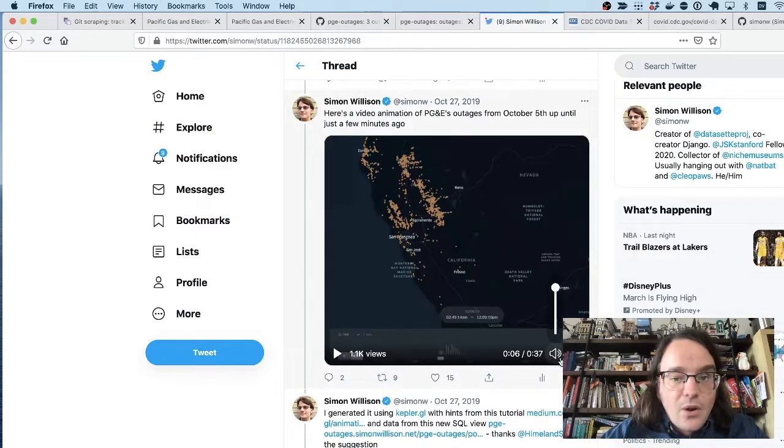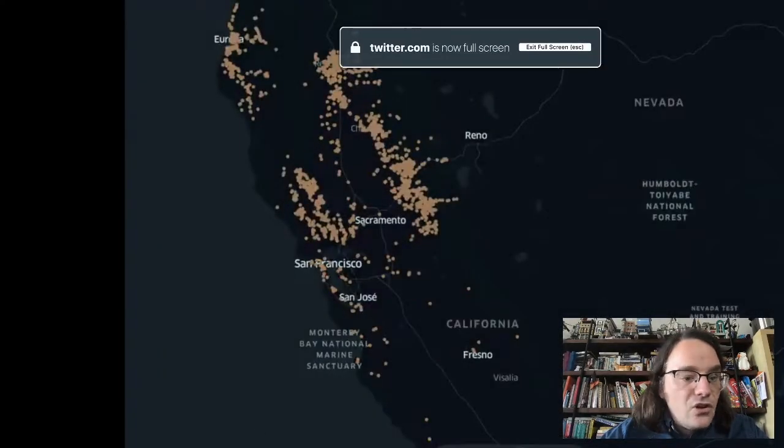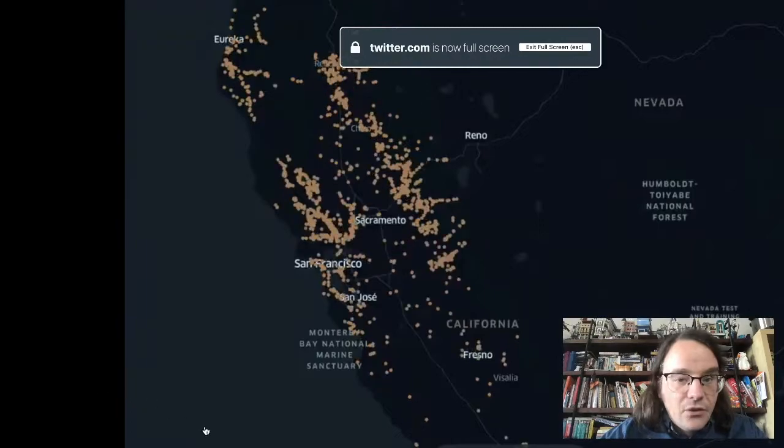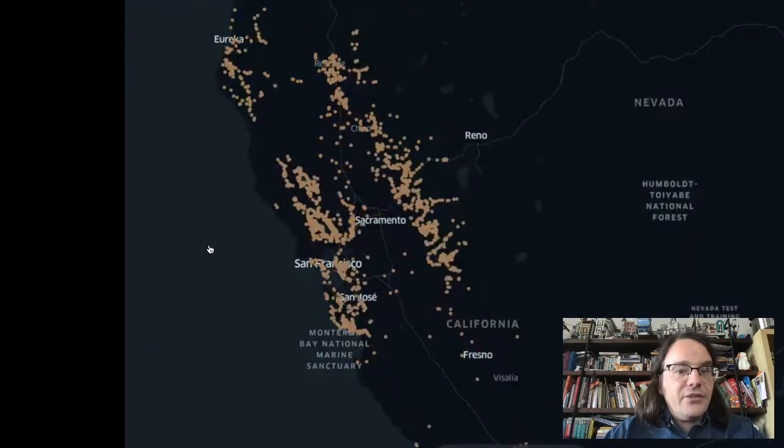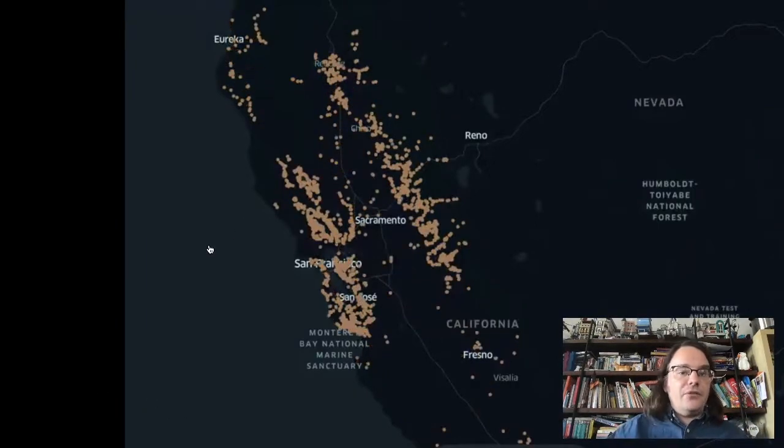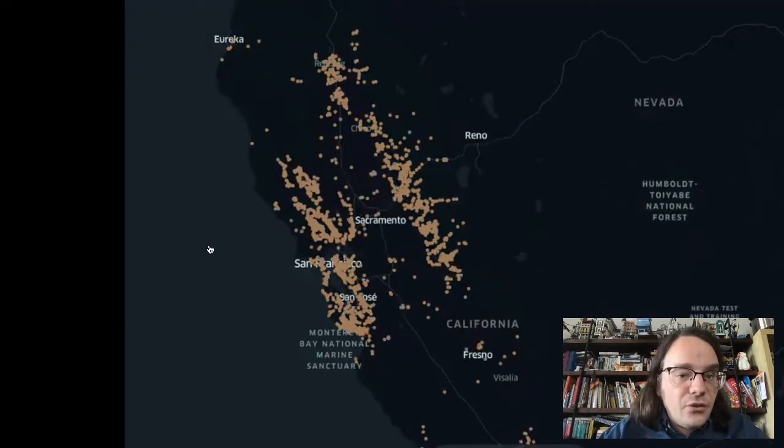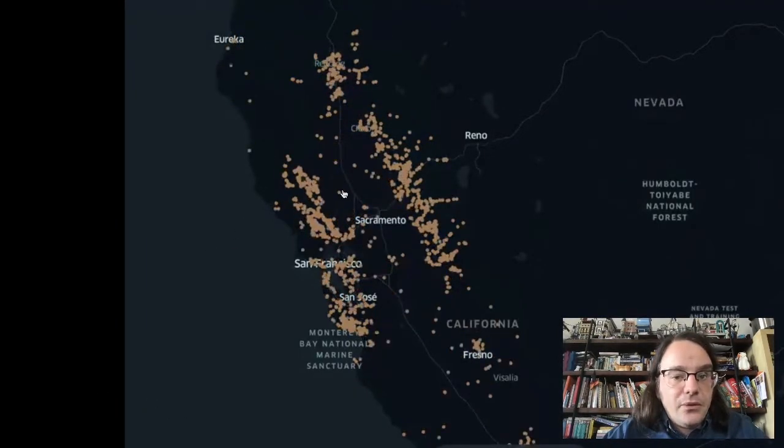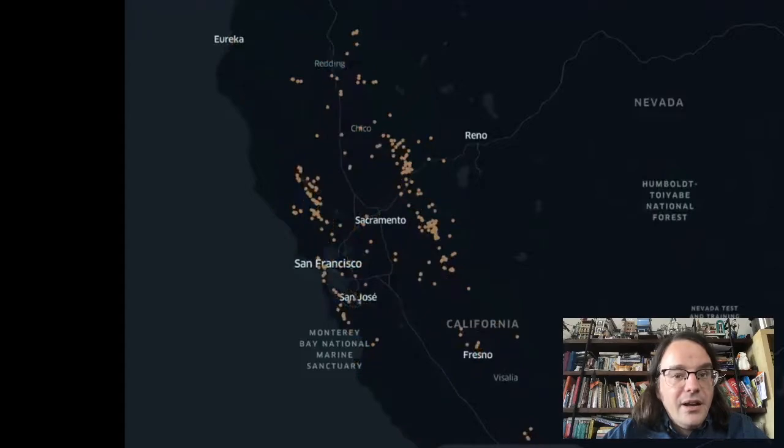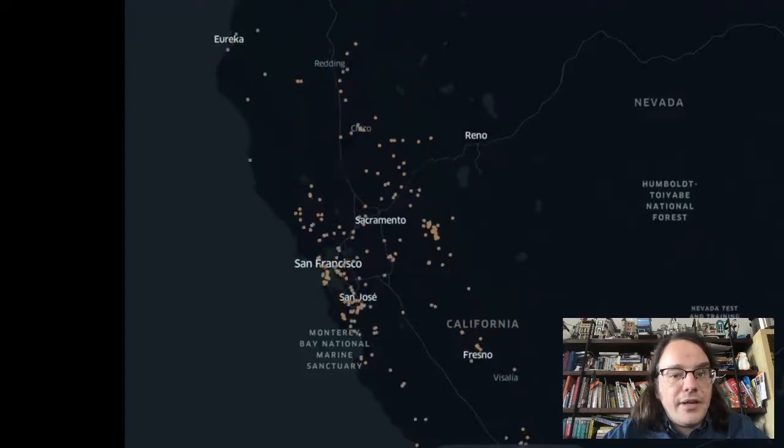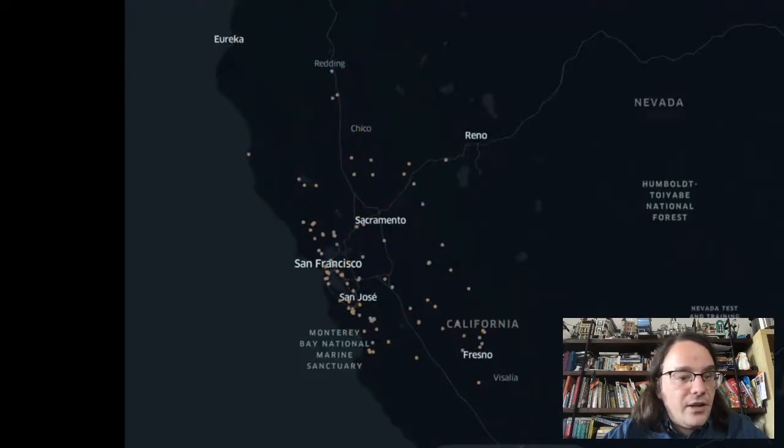And I also figured out a way to build an animation showing those outages as they evolved over time. So here's the power going out for large swathes of people in Northern California, and then coming back on again a few hours later.